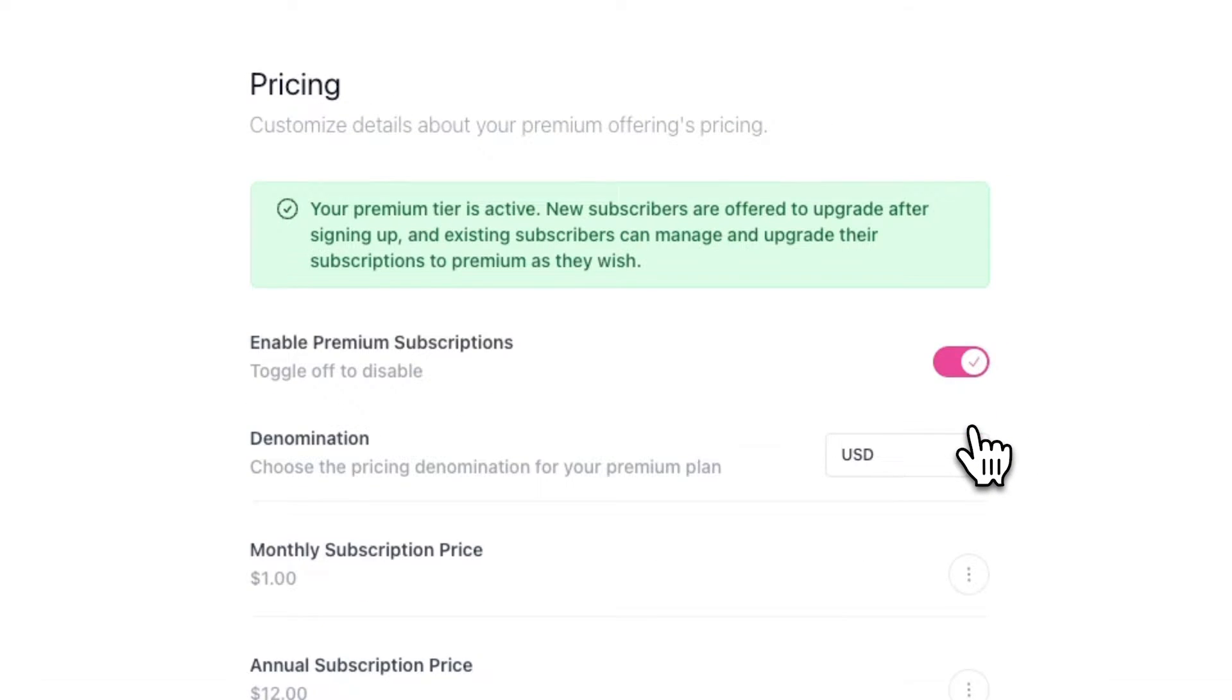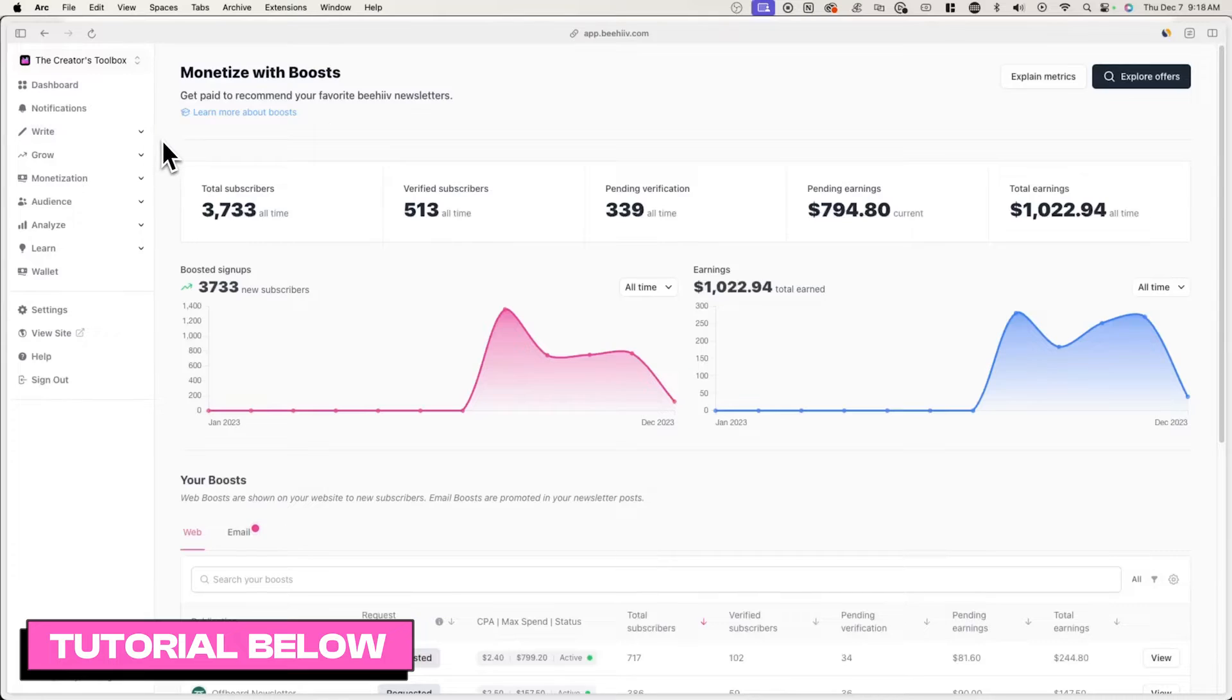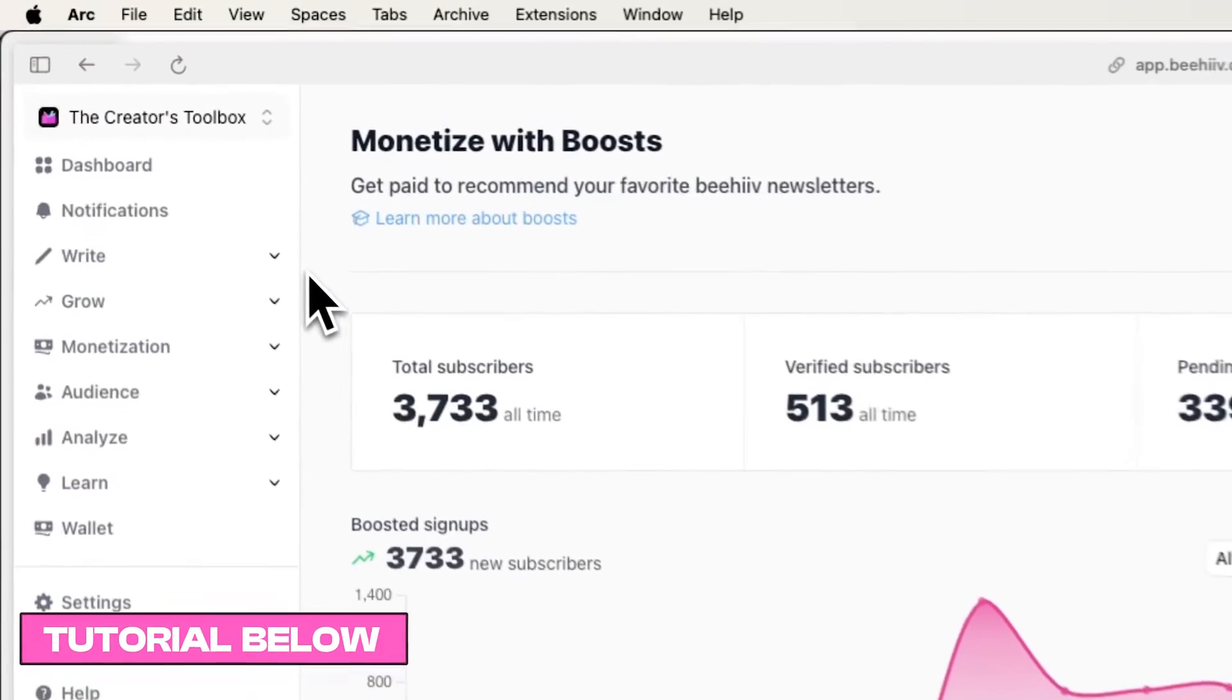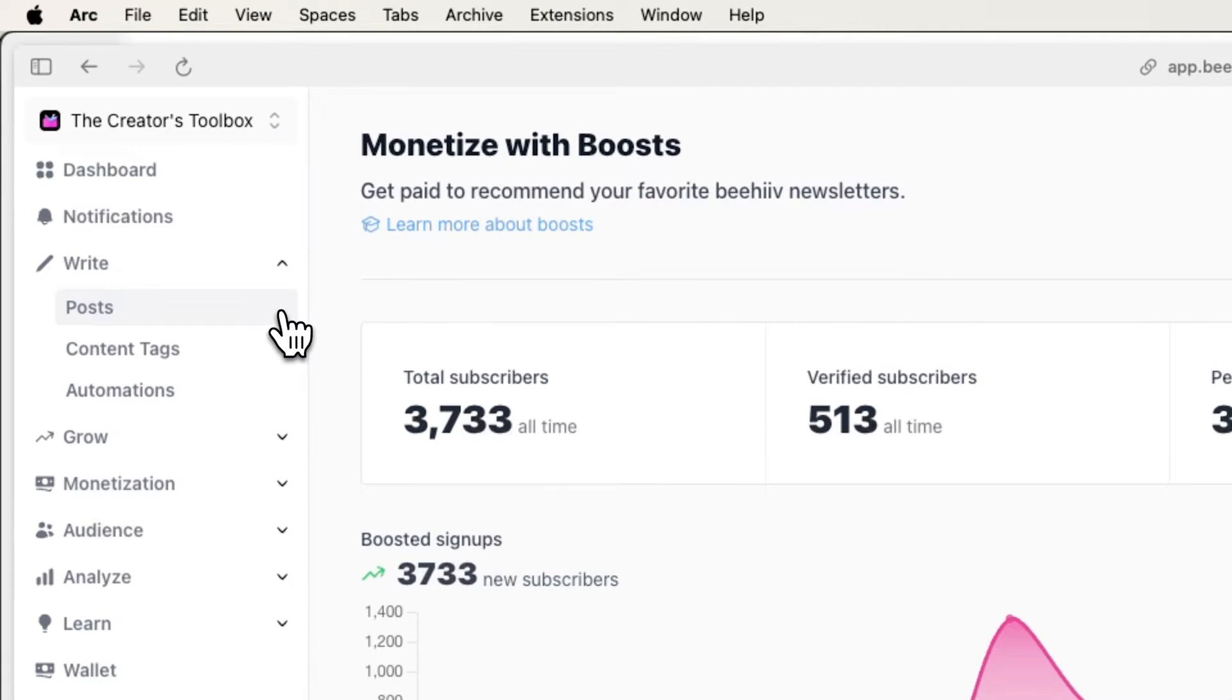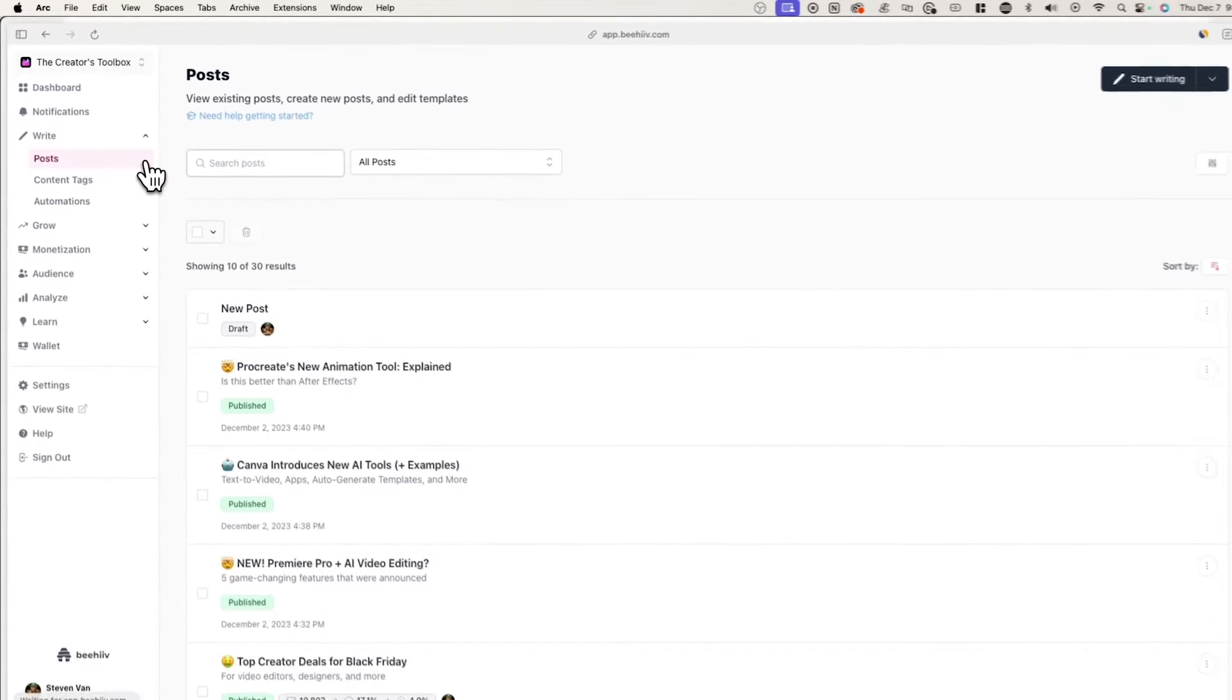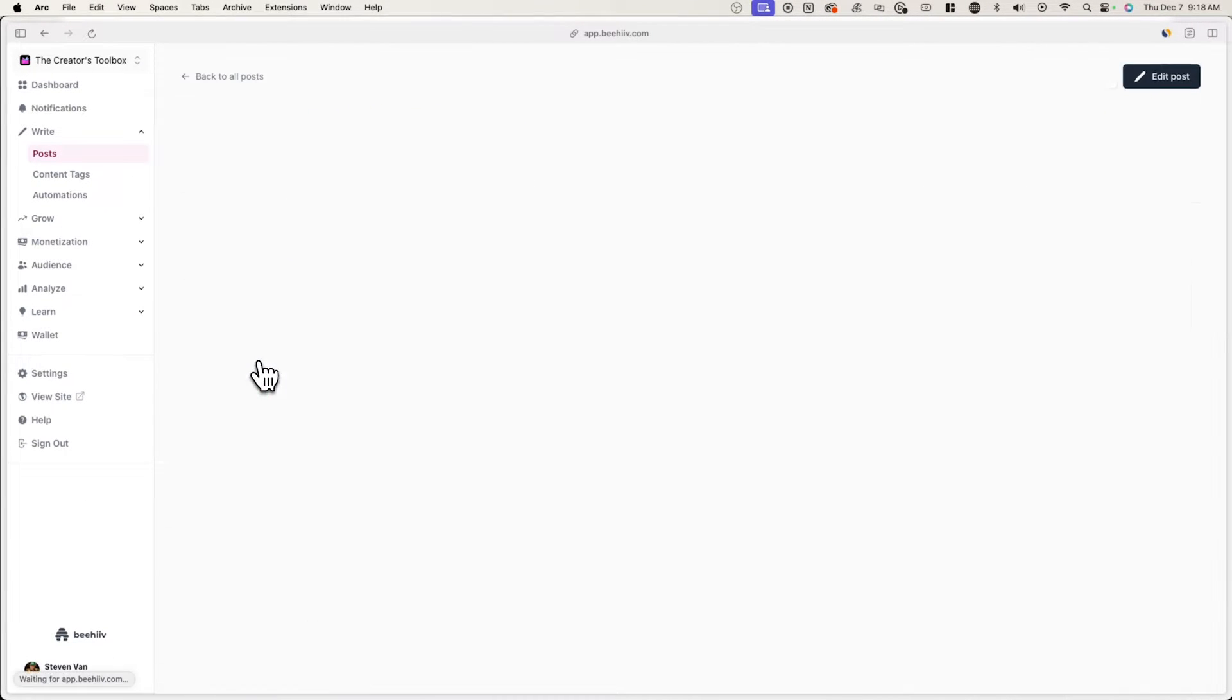We have a more in-depth tutorial on setting up premium subscriptions, which you can check out in the description below. Now to create a post or edit an existing one, go over to write and post. Here, I'll be selecting an existing post.